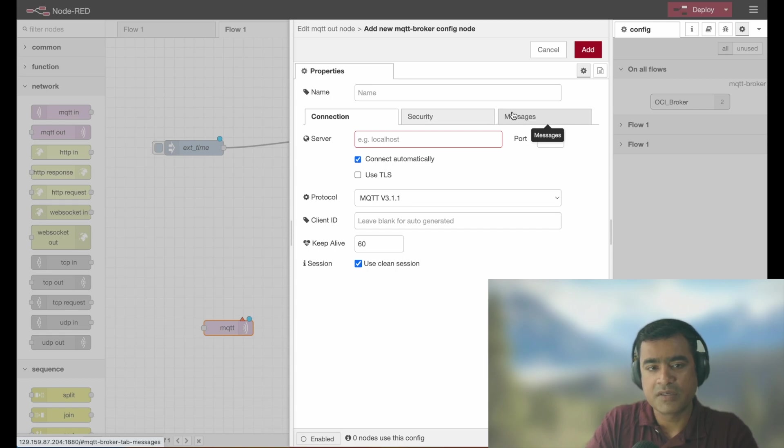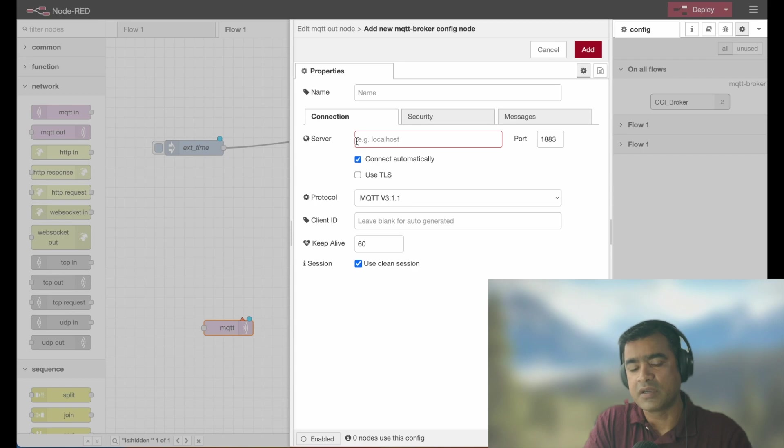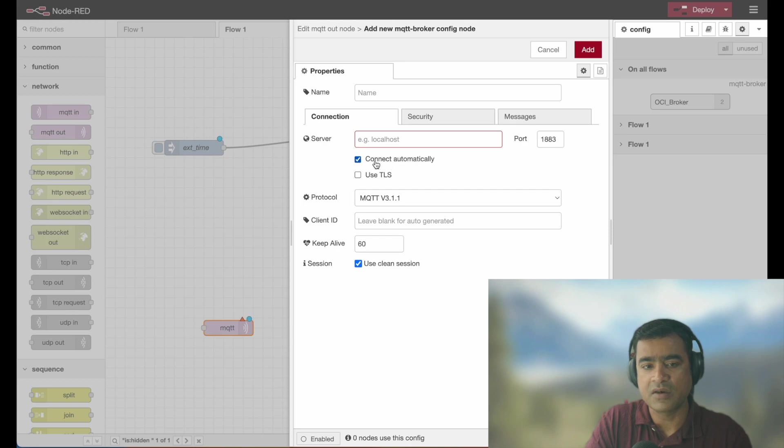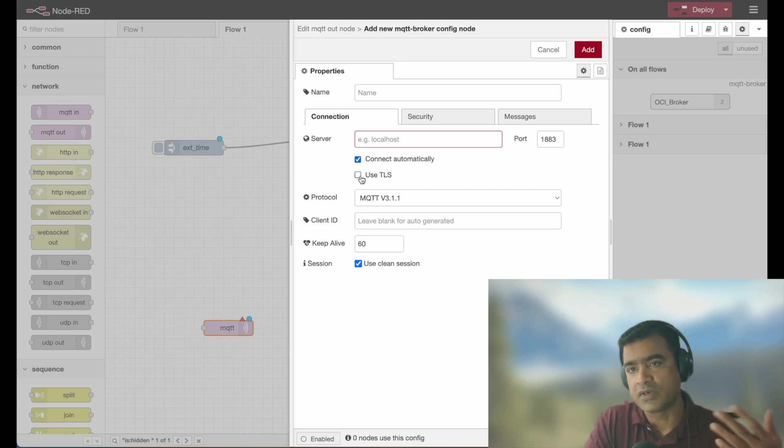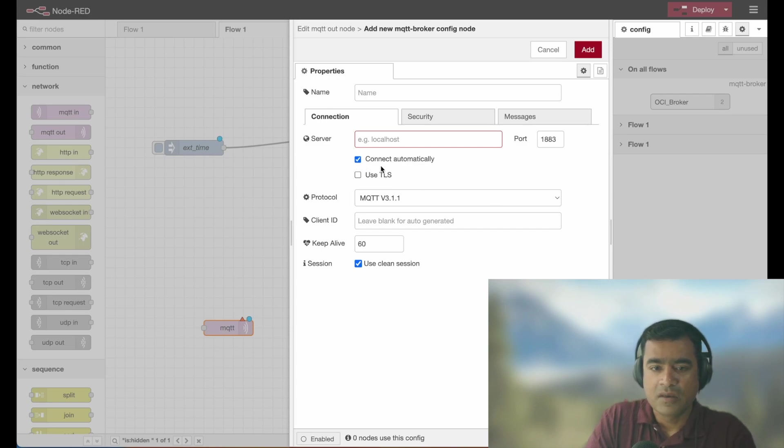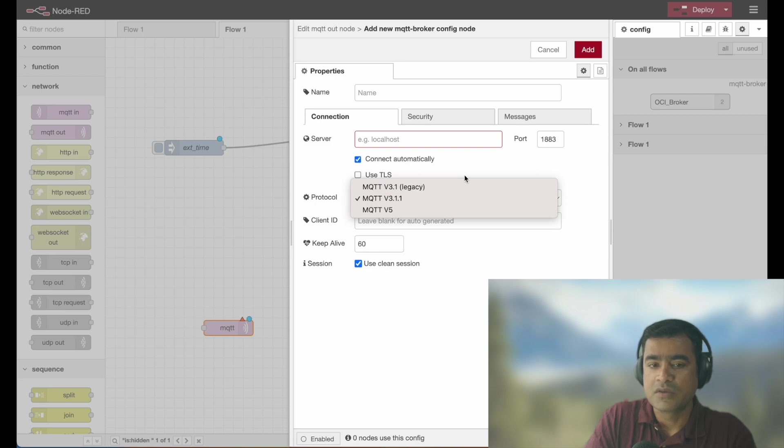And that will present you a form where you have to put your broker information. So here you can select what is your server? Is it like if it is outside, you can provide IP address or a DNS name, then you can say connect automatically or using TLS. If you are using TLS, then the certificate will come into picture or what kind of MQTT protocol you want to use.